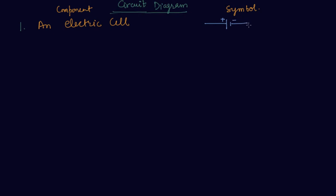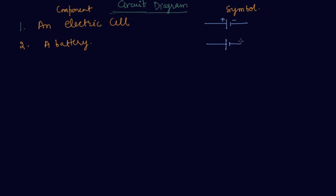It is an electric cell students and the next is a battery or you can say a combination of cells. A battery is a combination of cells and which is shown as a symbol like this.